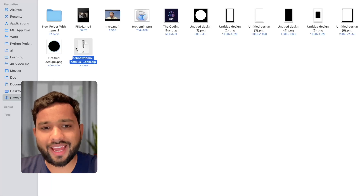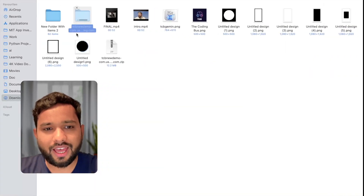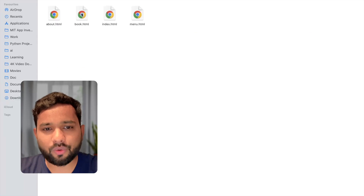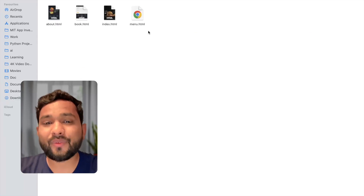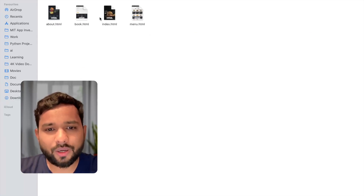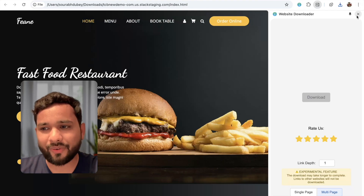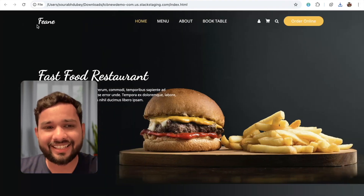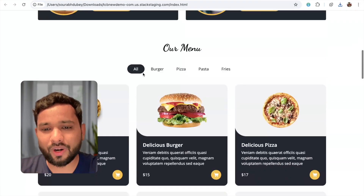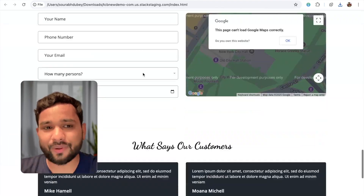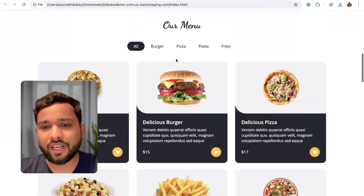Now we have that zip file. Open and unzip that file. Open that folder — we have four files. Let's open the first index.html. Wow, that's really cool! As you can see, this is the overall content as-is, right here in our local host.